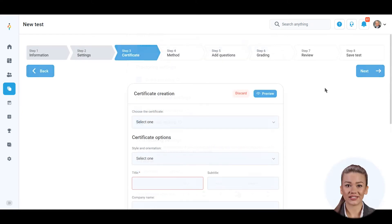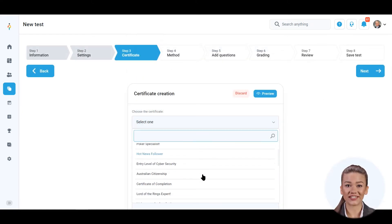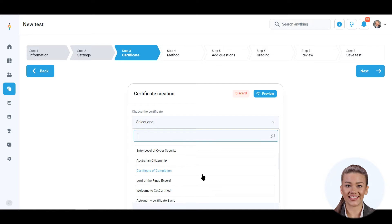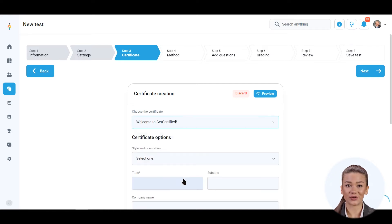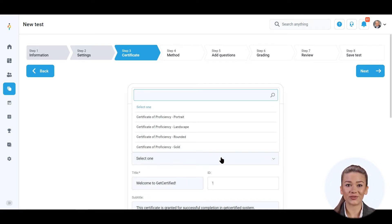In the third step, optionally attach a certificate for the candidates who pass the test. A certificate builder will open where you can create a new one or use one of the pre-built templates.